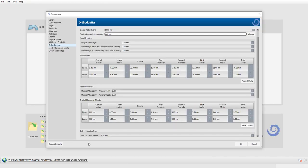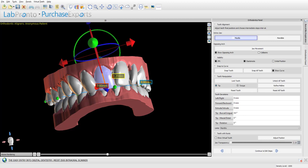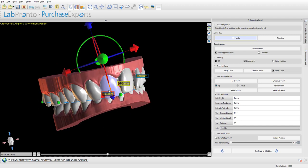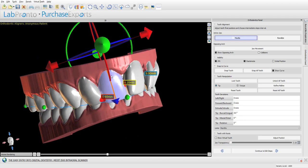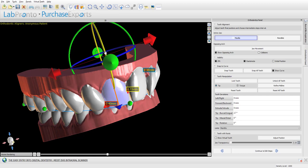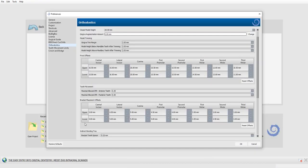The next setting is pivot offsets. At the digital tooth setup stage, the user can move and rotate teeth using the widget. The widget is positioned below the tooth, closer to the roots, so that when you use the tip functionality and grab the widget to tip the tooth, you are pivoting it based on a point below the tooth. If you want the widget placed initially higher or lower, you can change these offsets.